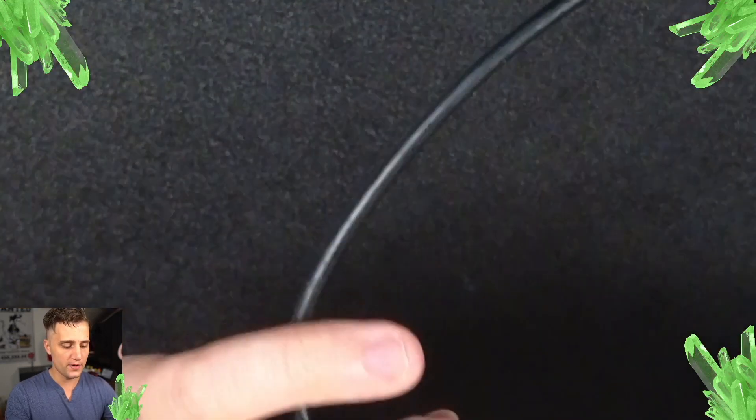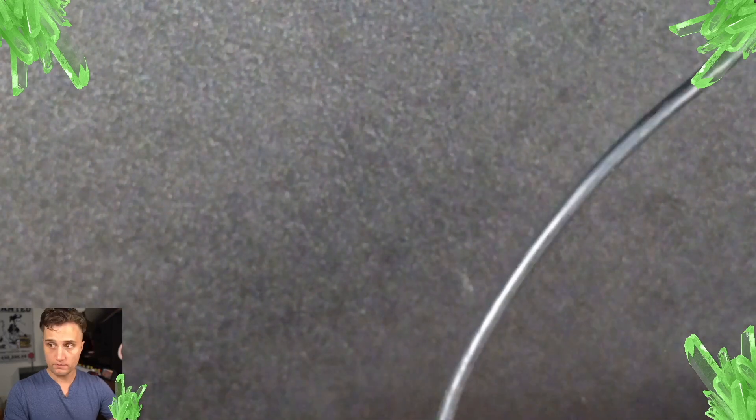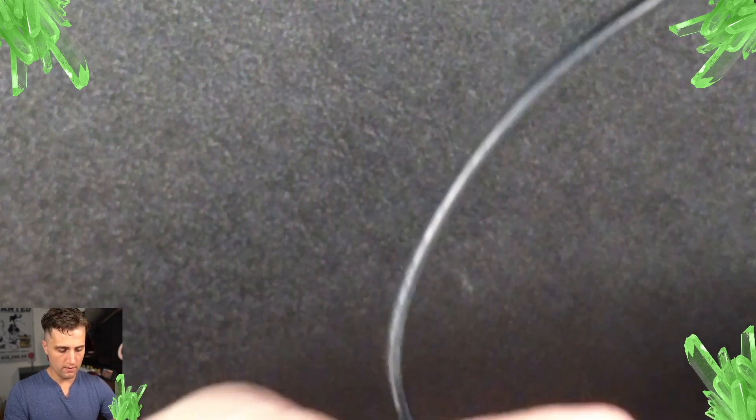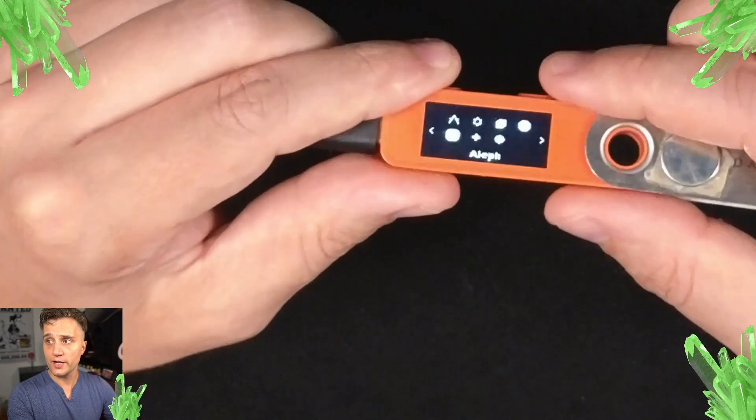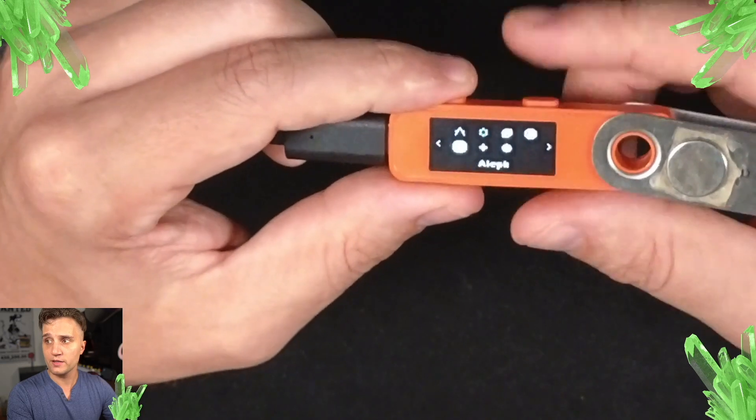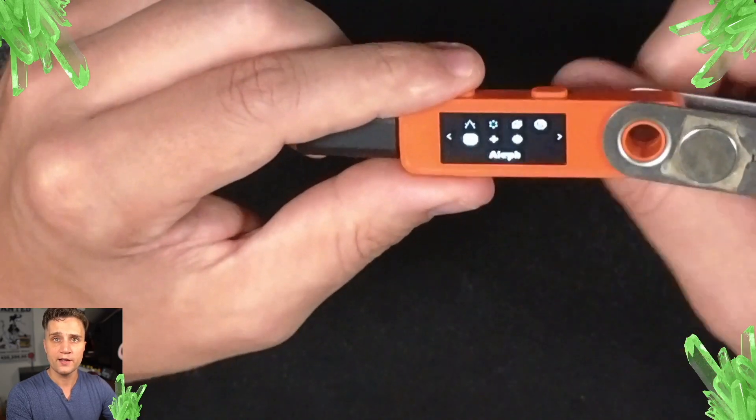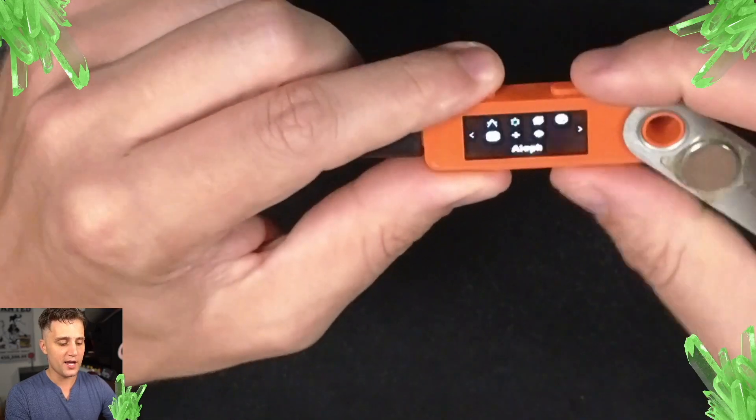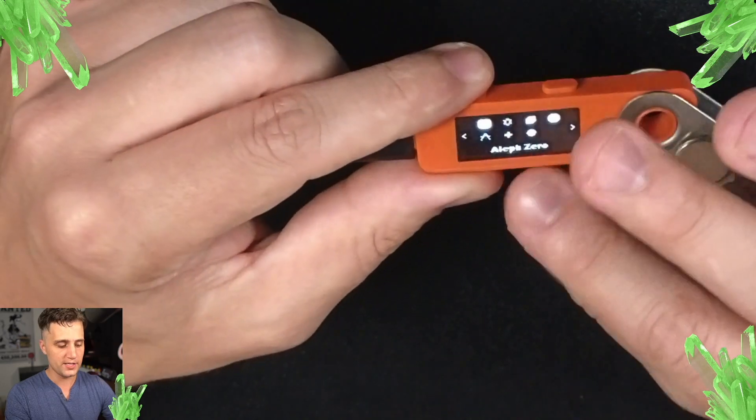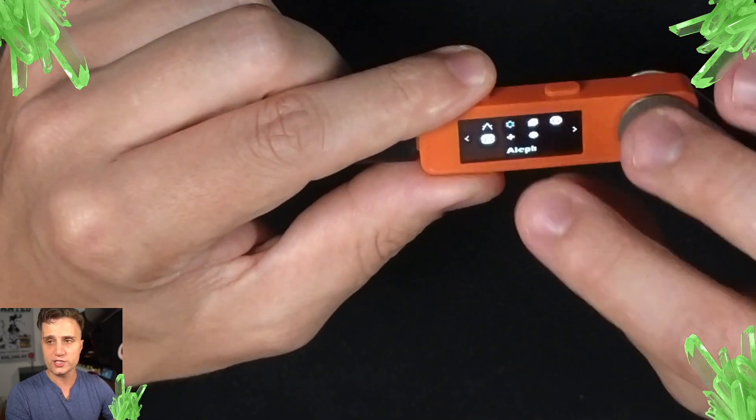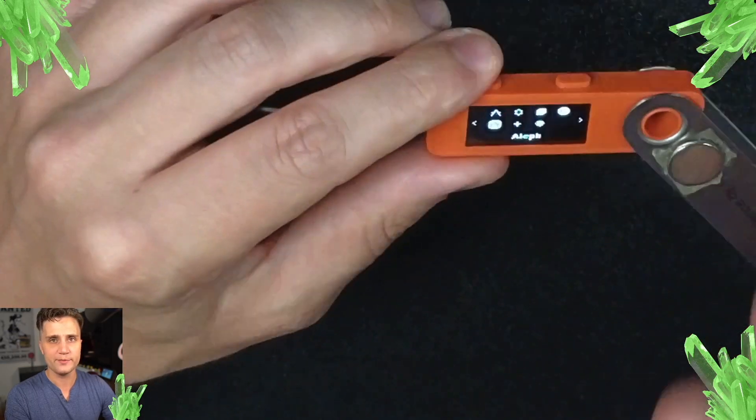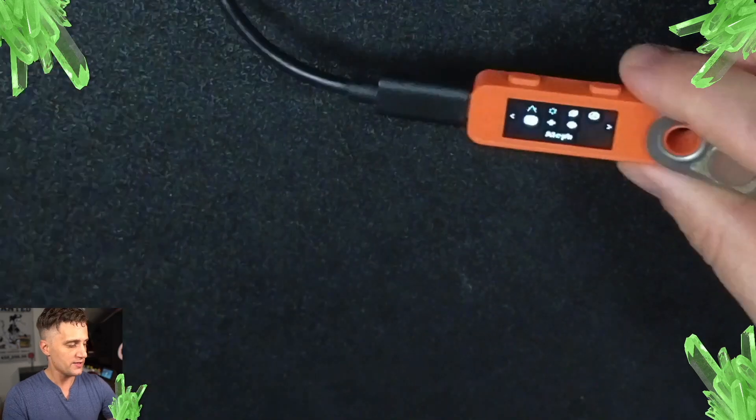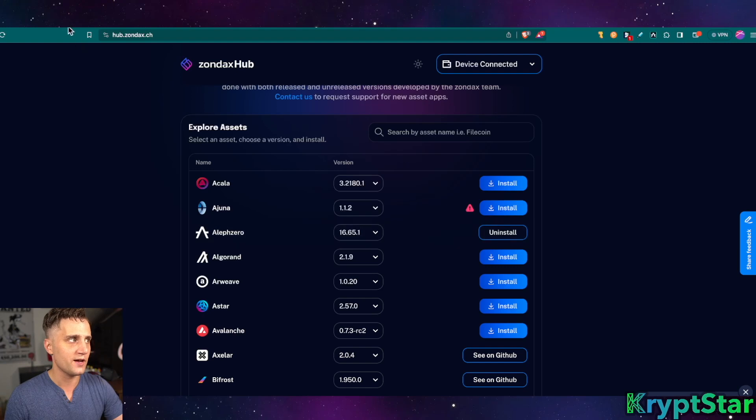Then scroll to the right and press Perform Installation. Put in your PIN number. Okay. And you can see here on the bottom right, you can see the Aleph app on the bottom here. It'll say Aleph. This is how you know it's from the Zondax Hub and not from the official Aleph Zero Ledger Live store.